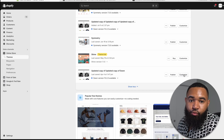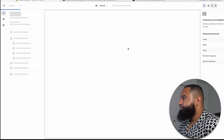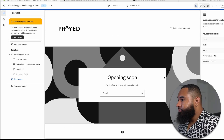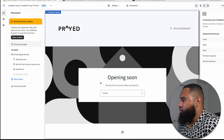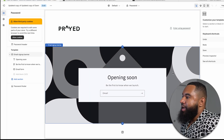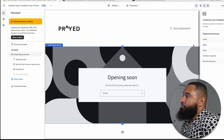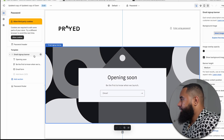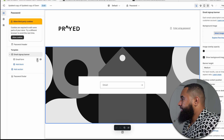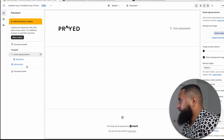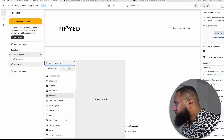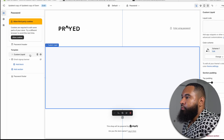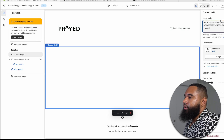Go to your theme and hit Customize. Up top it's going to show your password page. This is typically what your password page is going to look like — it doesn't look great depending on your theme. I recommend completely getting rid of all the existing elements — just delete them and remove them. Then you want to Add Section and select Custom Liquid. Within that, paste the code and hit Save.